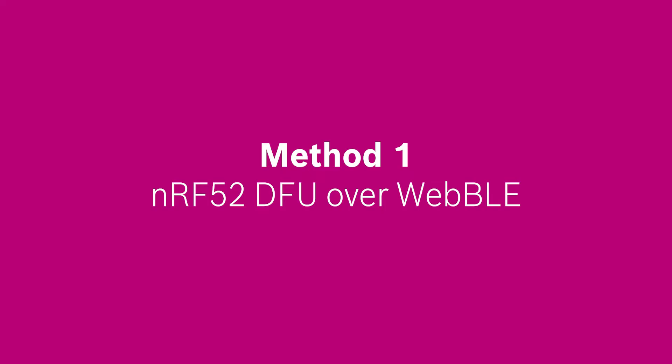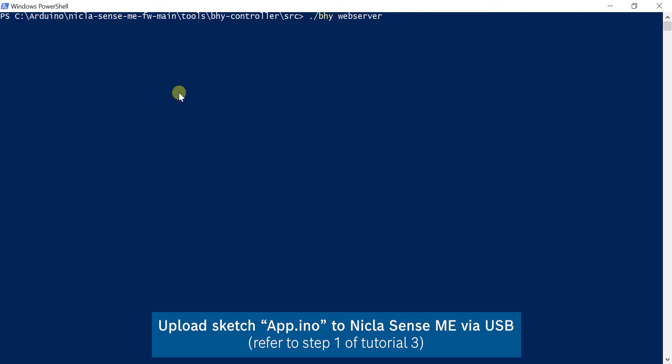The first way is to update it using web Bluetooth. This uses the firmware built with the Arduino IDE.